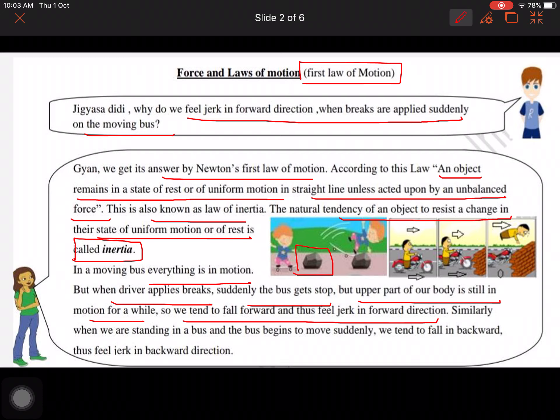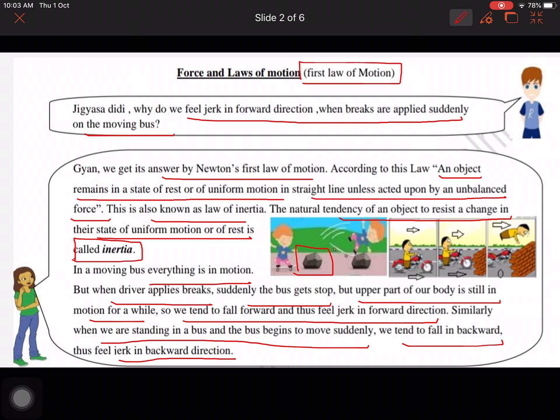Whenever the driver applies brakes suddenly, the bus stops but the upper part of your body is still in motion for a while, so we tend to fall forward and feel a jerk in the forward direction. Similarly, if you are standing in a bus and the bus begins to move suddenly, we tend to fall backward and feel a jerk in the backward direction. The lower body part comes to rest but the upper body is still in motion, causing the jerk.